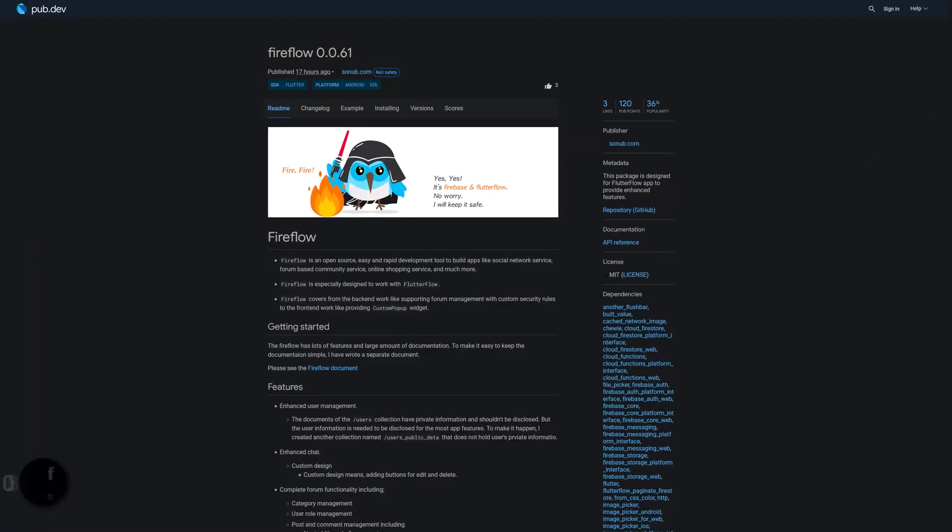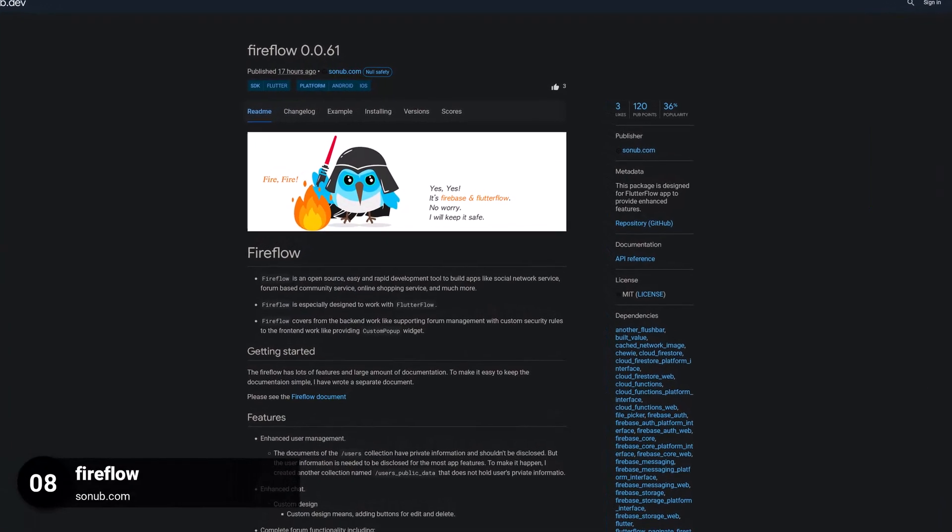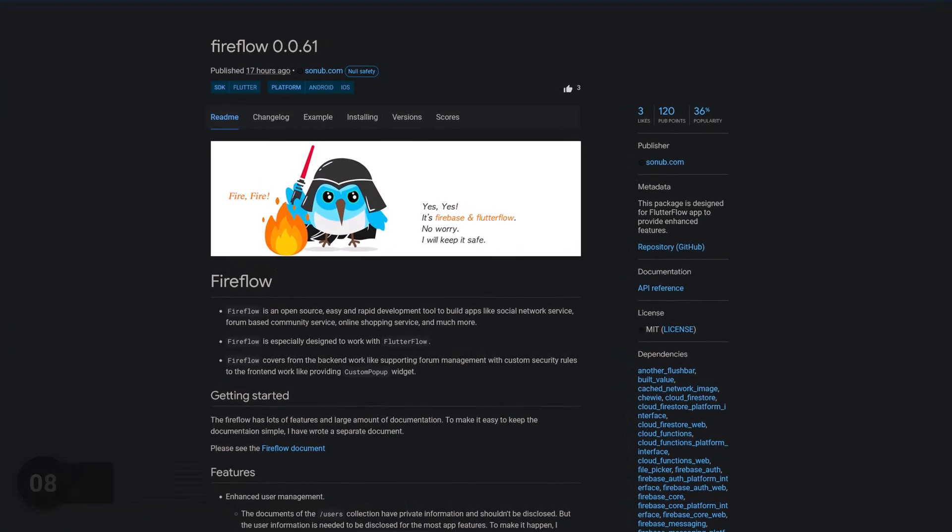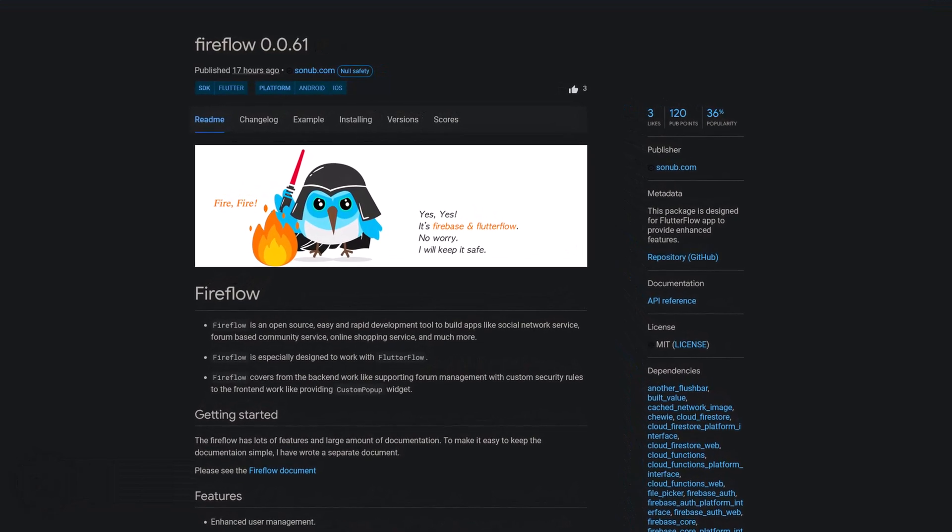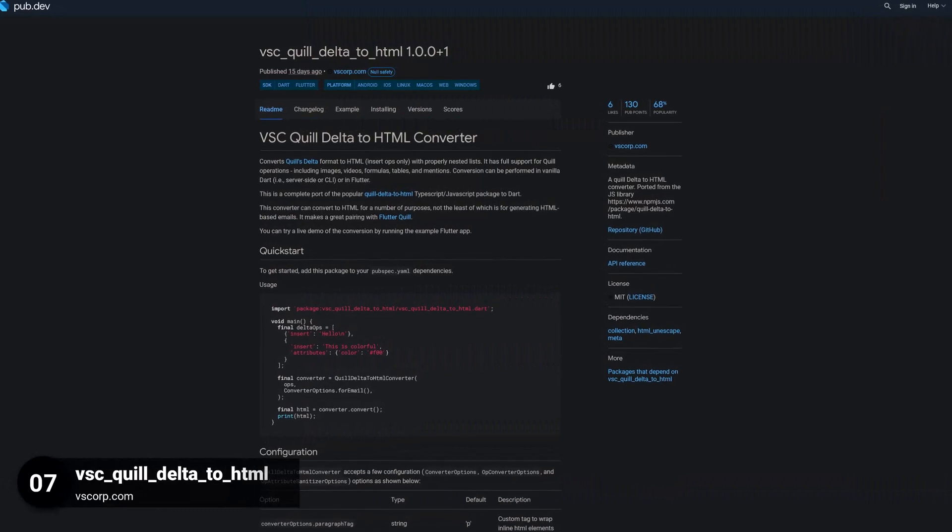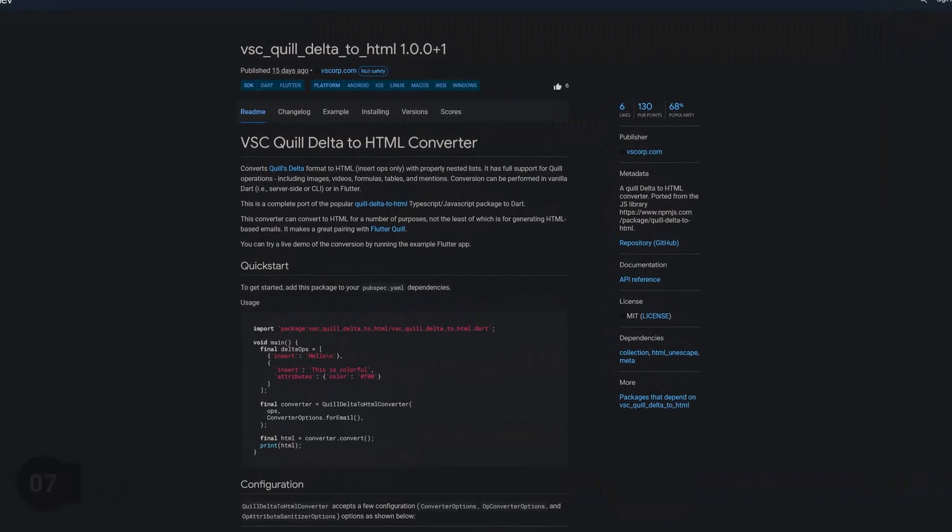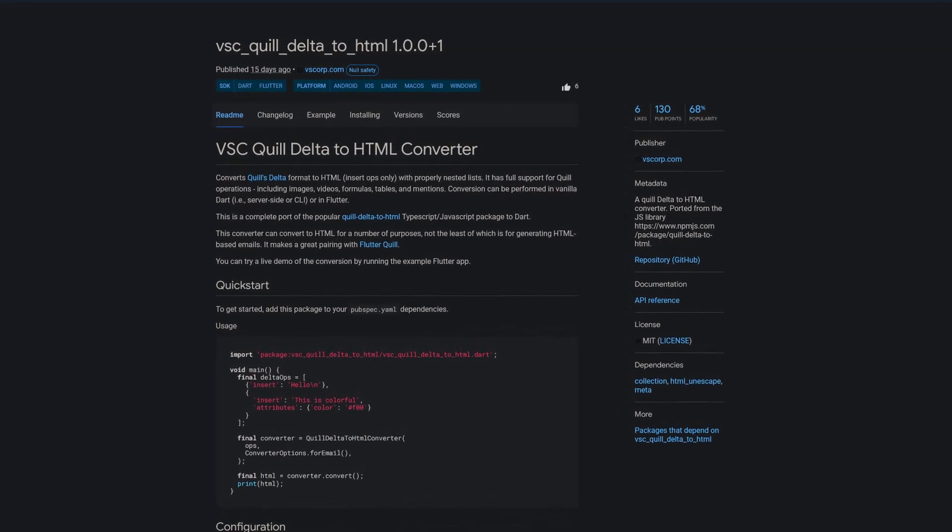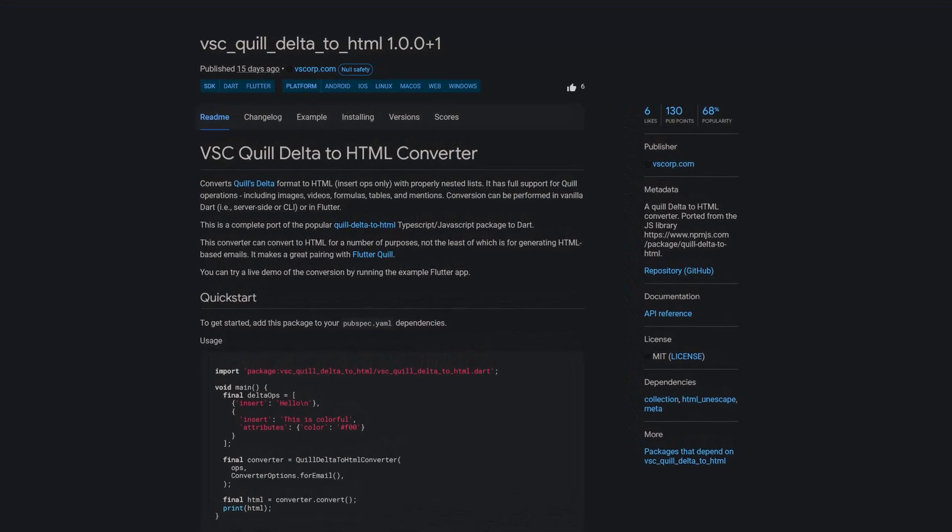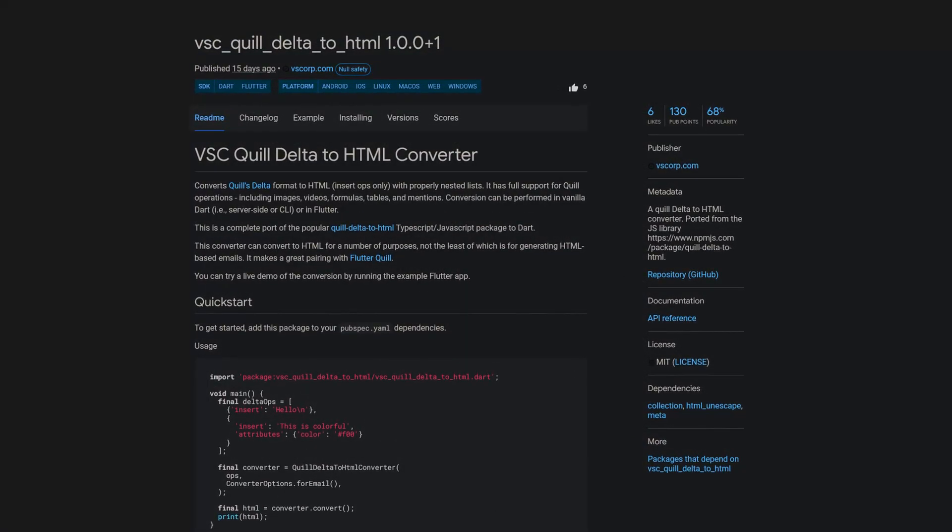Number 8 is called FireFlow. This package is designed for Flutter Flow app to provide enhanced features. Number 7 is called VSC Quill Delta to HTML, a Quill Delta to HTML converter ported from the JS library Quill Delta to HTML.